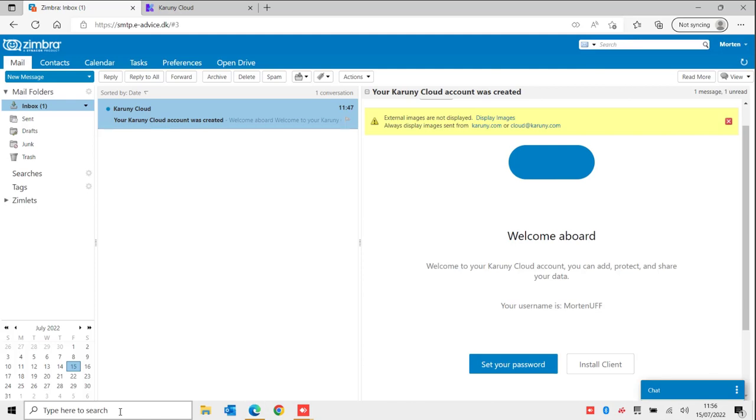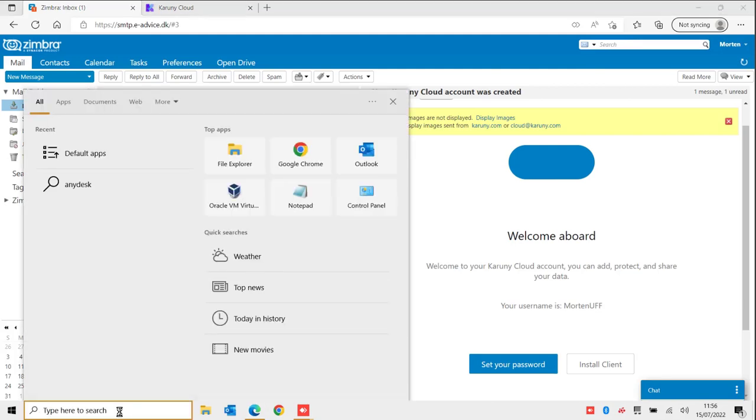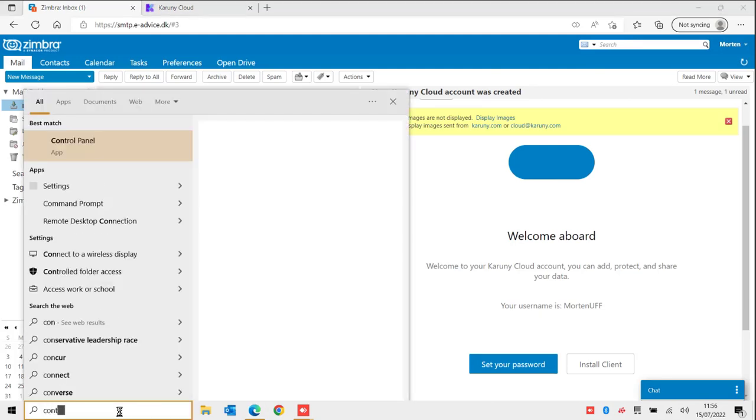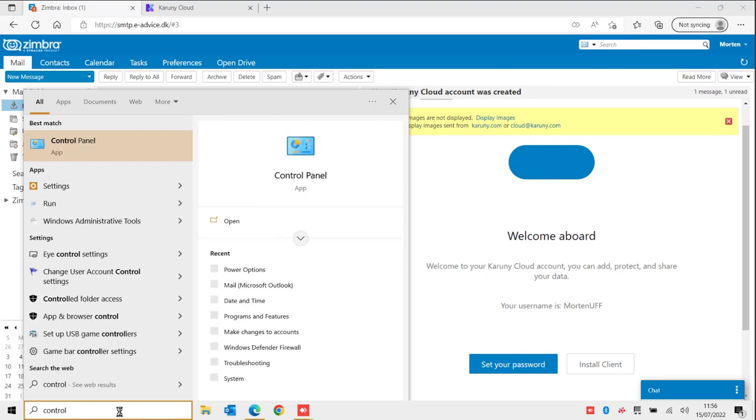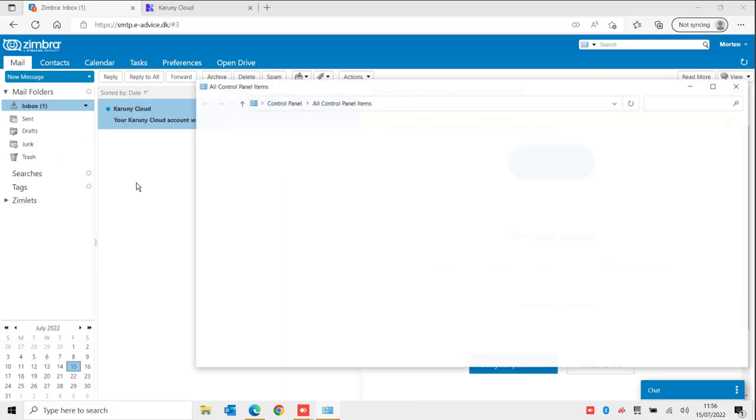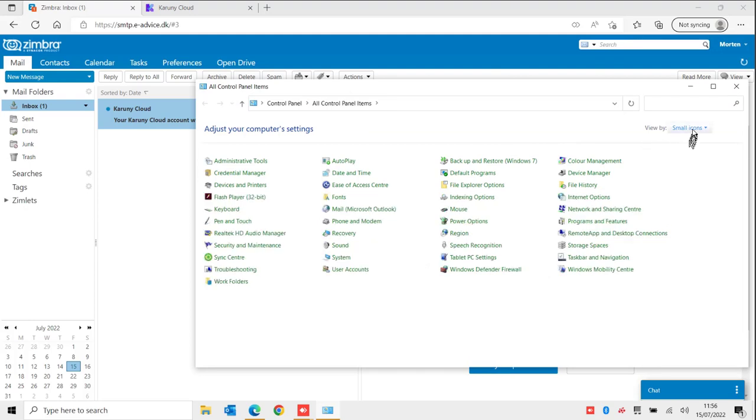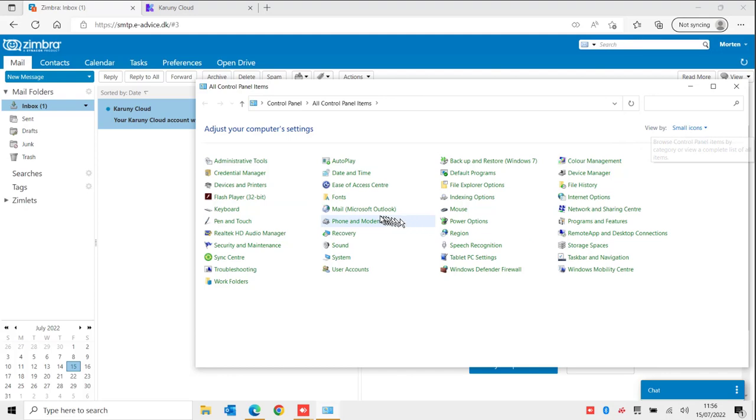First of all on Windows 10 go to the control panel. If it is a Danish computer you might have to write Kontroll with a capital K instead and you will see it coming up here. Make sure you have this set to small icons so you get all these icons here and look for the one that is called Mail. I will click on Mail.